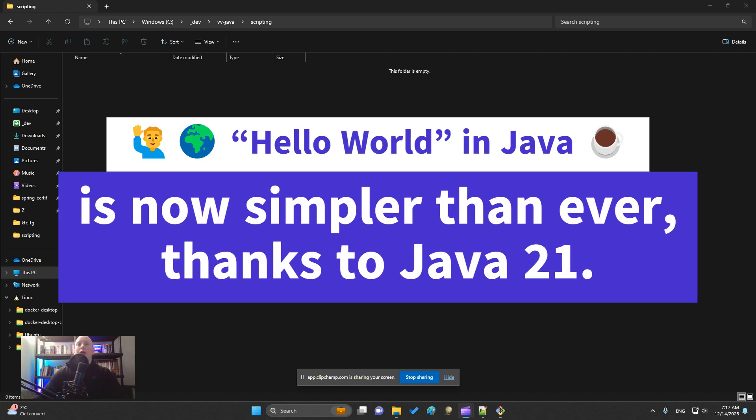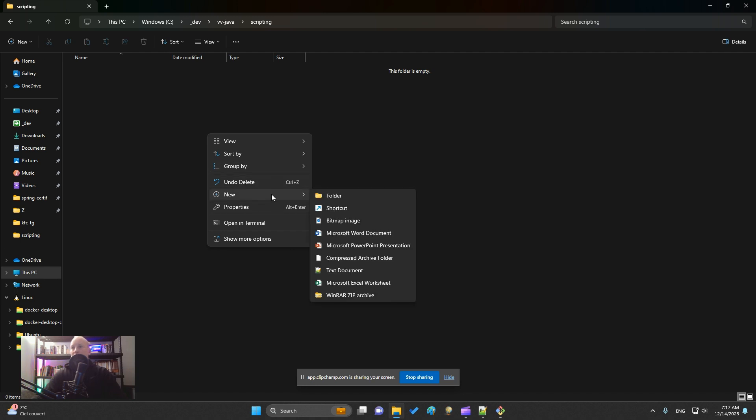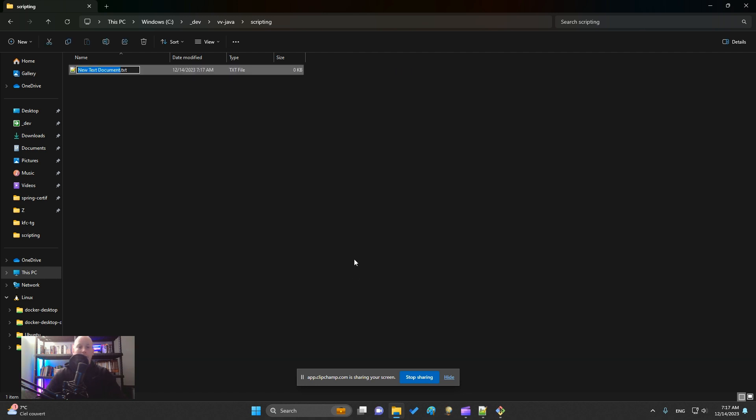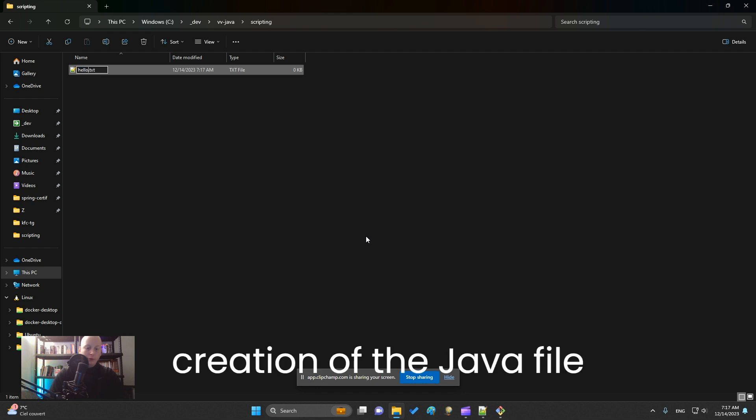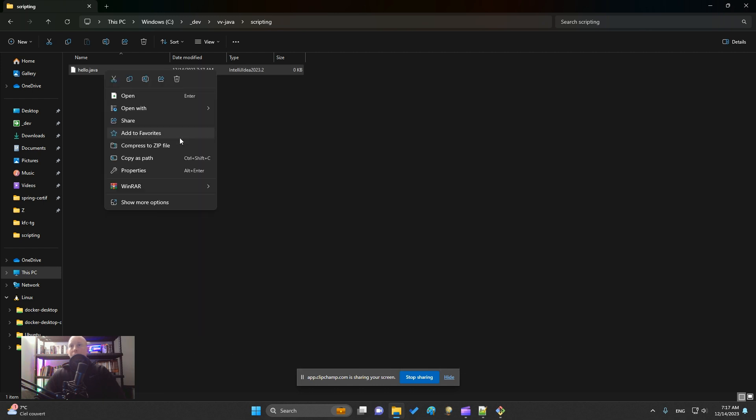Hello everybody, I will show you today how simple it is now with Java 21 to create a simple script in Java. So let's do this. Let's create a Java file, hello.java. I open it with Notepad++.